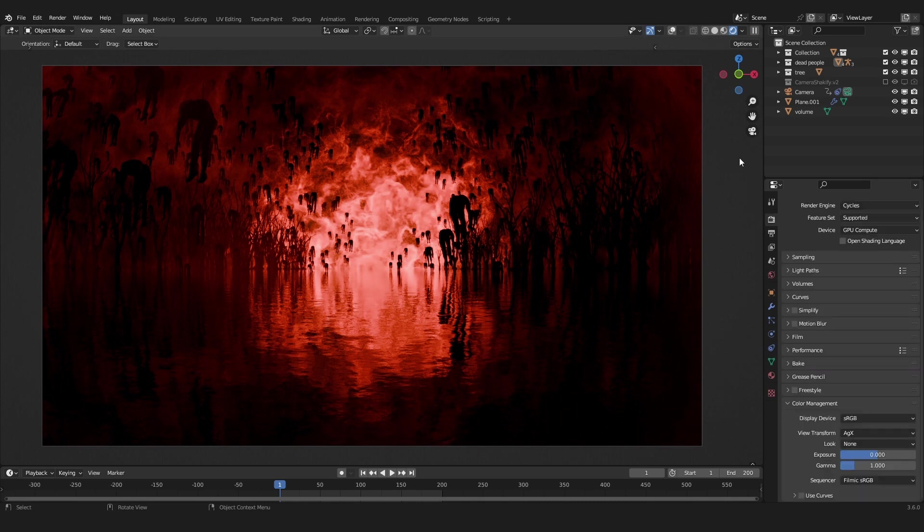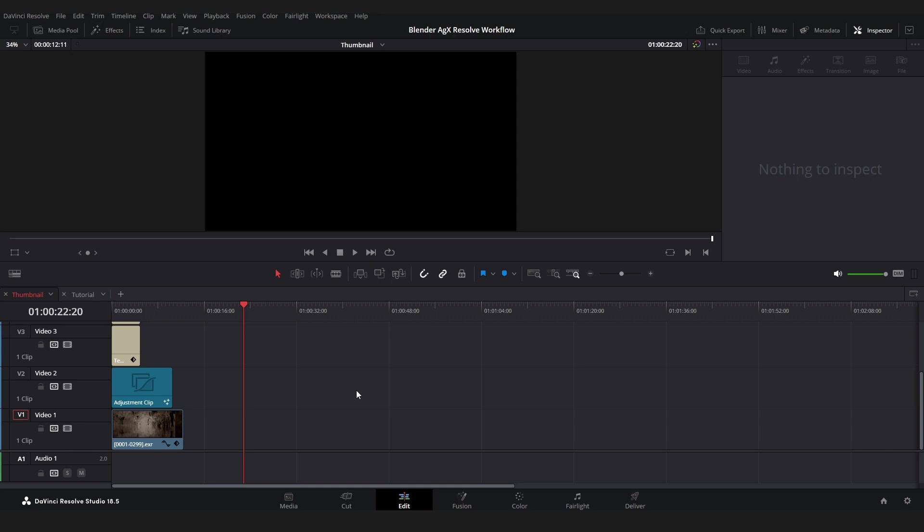And by the way, if you want to know how the scene was created I have an entire tutorial on that on my Patreon page with the project file I uploaded there.